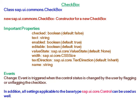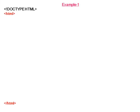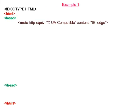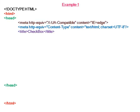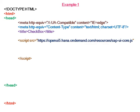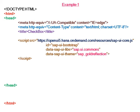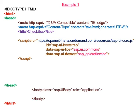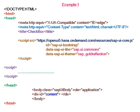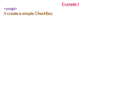In the first example, we'll create a simple checkbox. Here the theme is Gold Reflection. In the body section and in the application section, we'll create a simple checkbox.